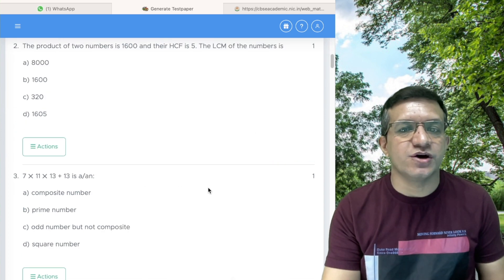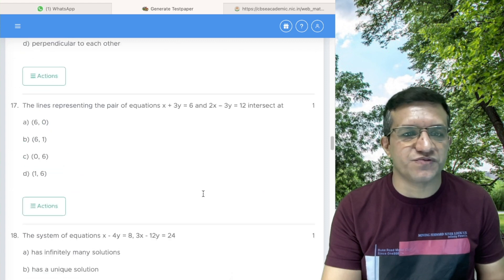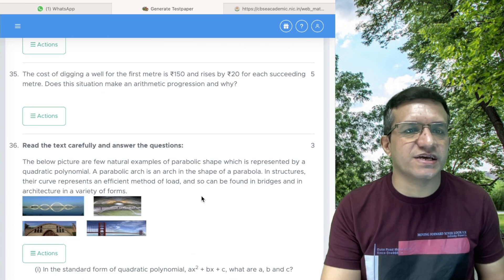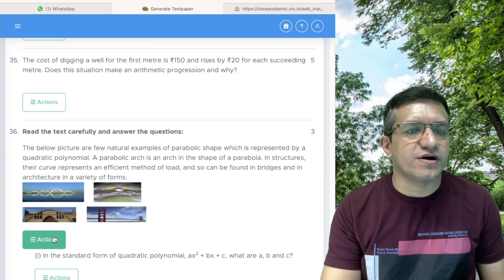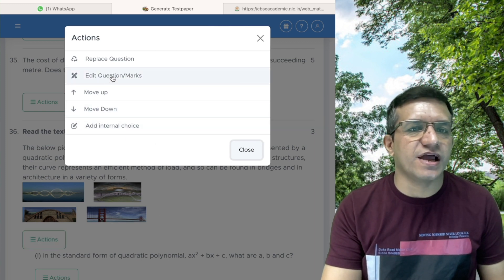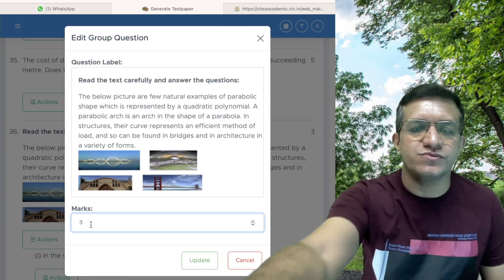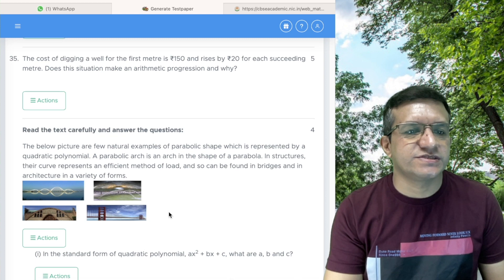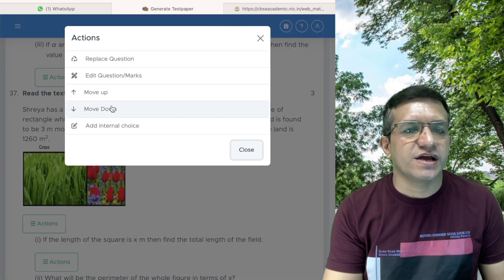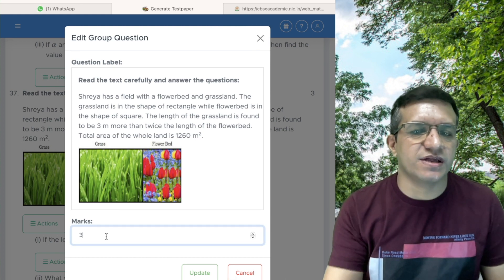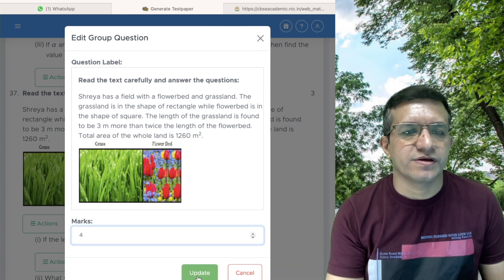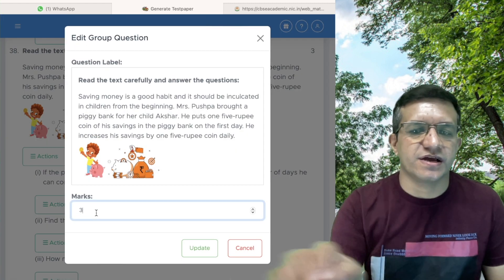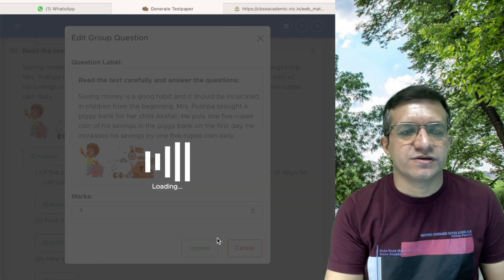The first task on this screen is to change the marks of case study questions from three to four. Go to the case study section, click Actions, then Edit Question Marks, and change the marks to four, then Update. Do the same for the second and third case studies — click Actions, Edit Question Marks, change to four — so all three case studies are now four marks each.